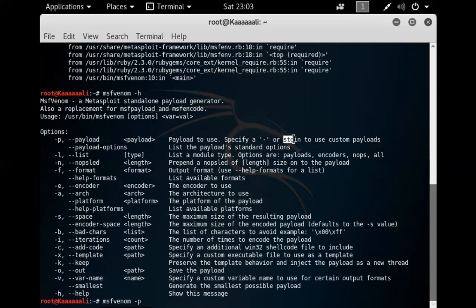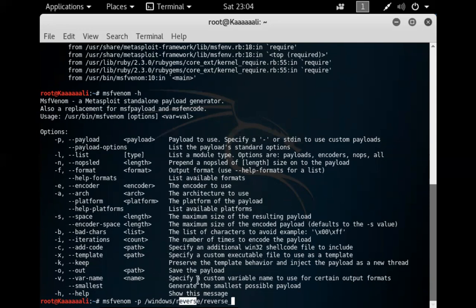The payload we're creating is a Windows reverse TCP shell — this is specific to the reverse TCP shell for remote access to the Windows 7 box. It's saying: this is a Windows box we're exploiting, and we're going to do a reverse TCP session back to us.